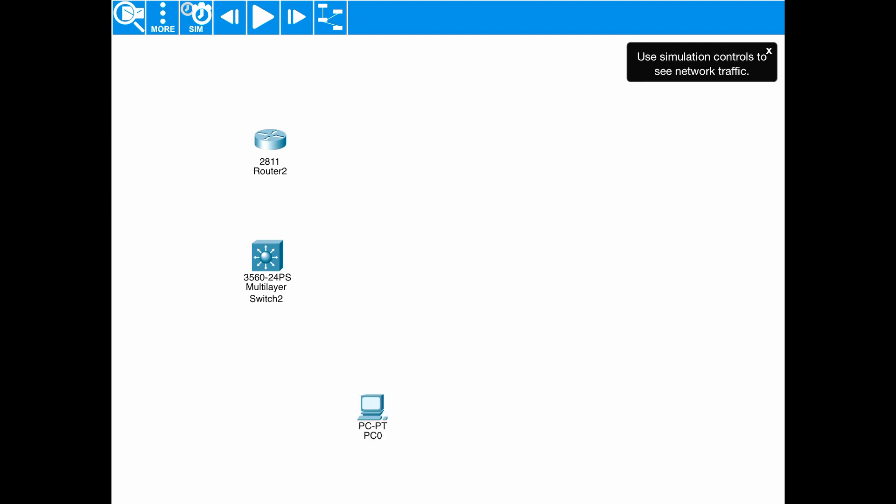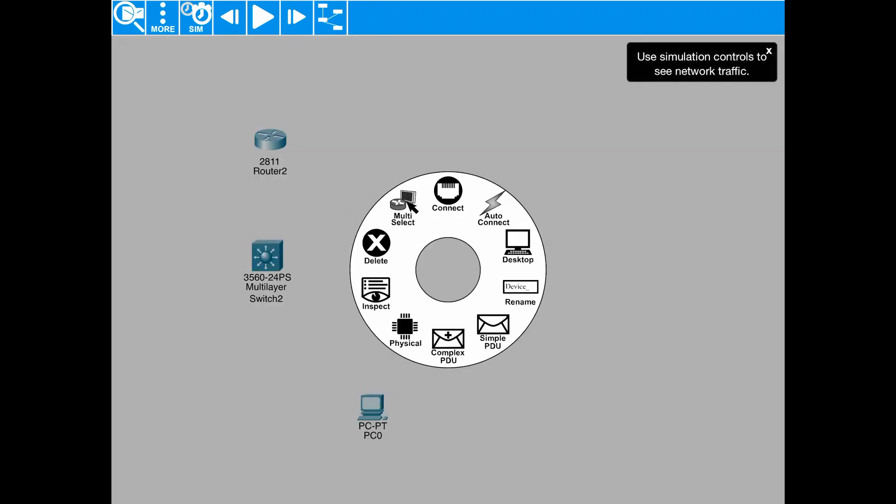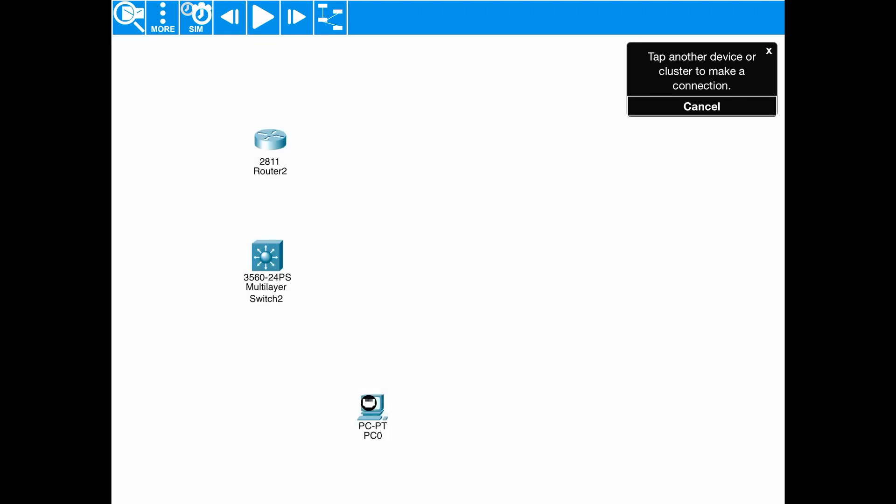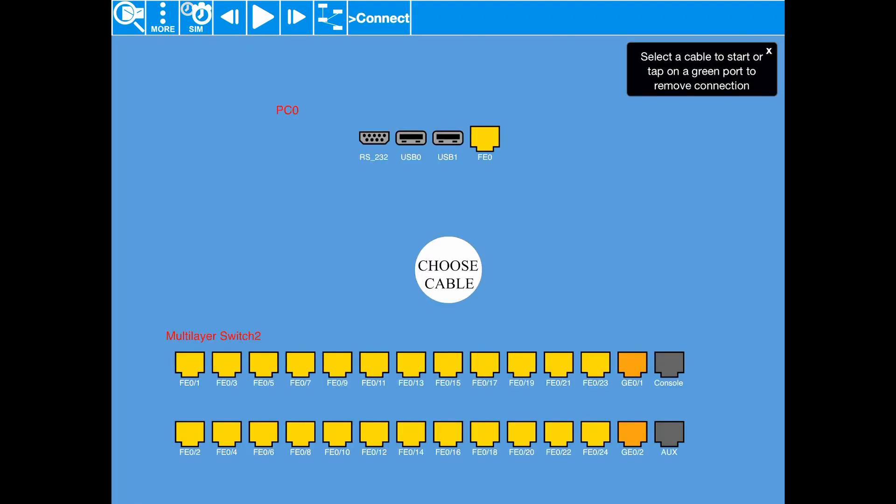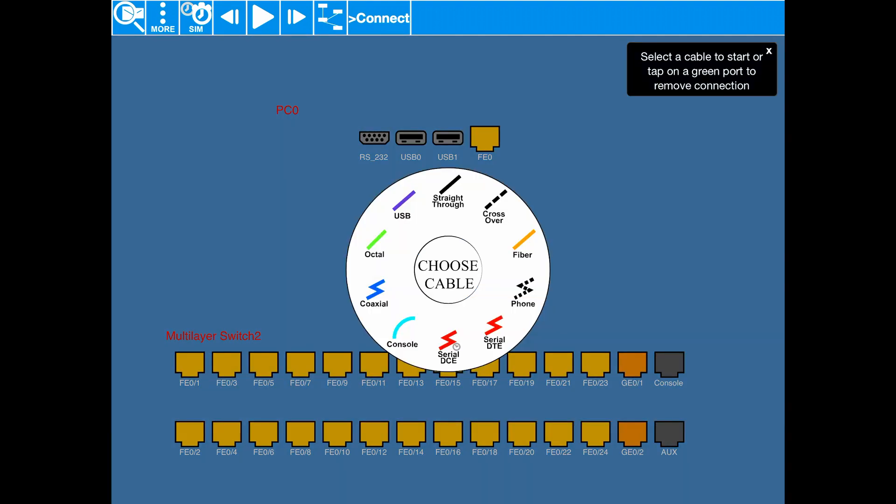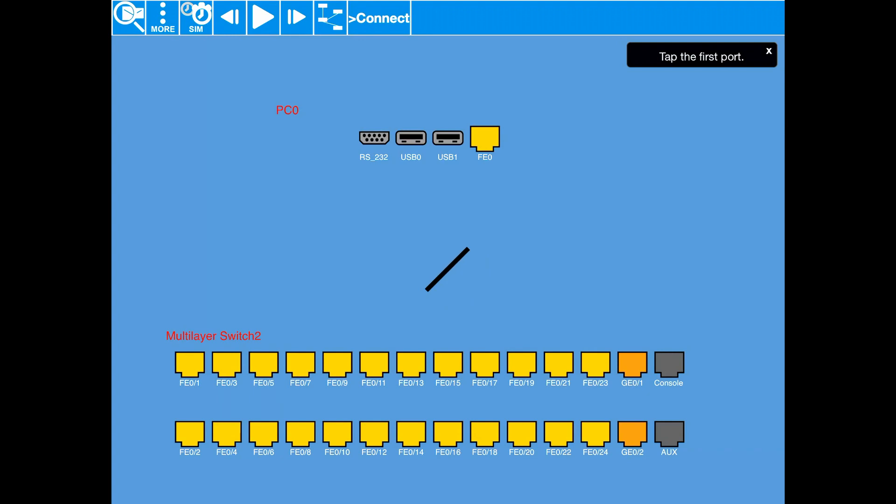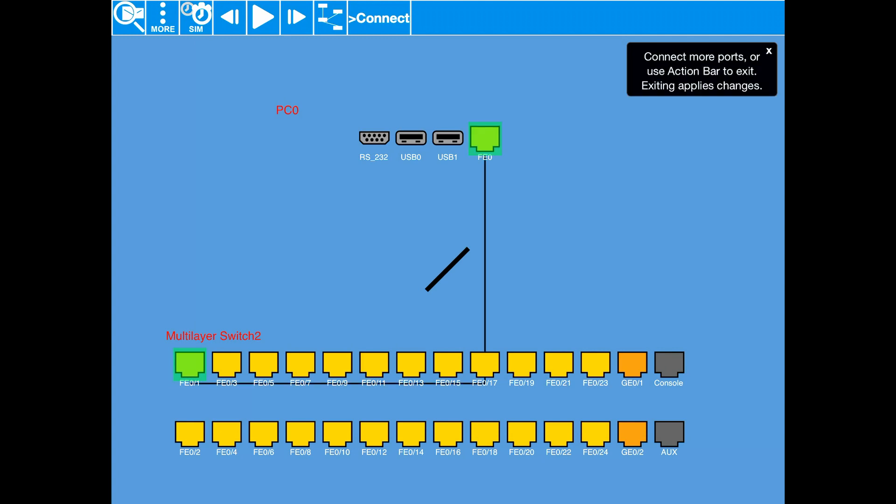So, now what do we need to do? If we just touch each device, we can either auto-connect or we can press the connect and tap the other device. As you can see, we've got all the interfaces available to us. We can choose a straight through. Let's go for FE01. We can highlight that.